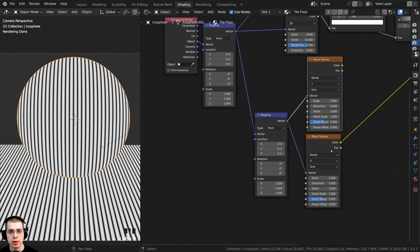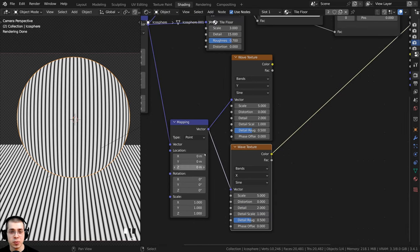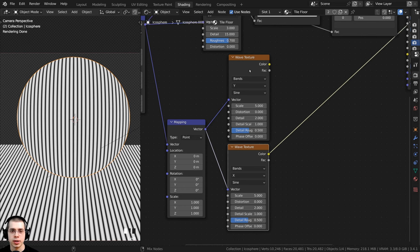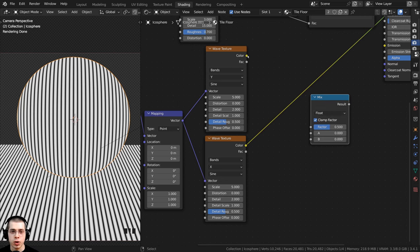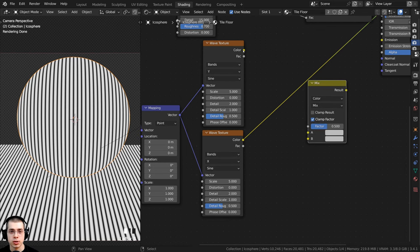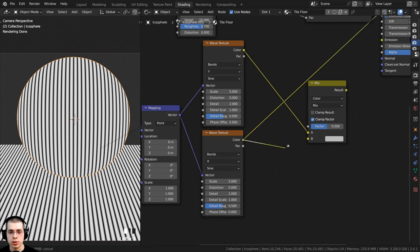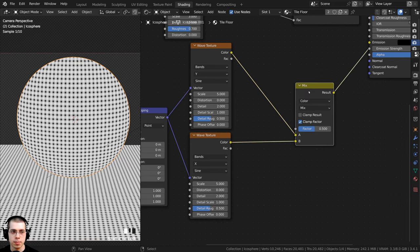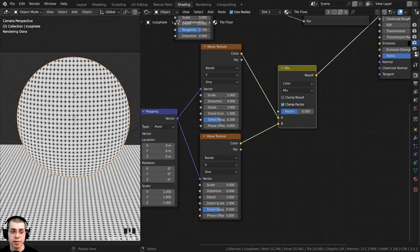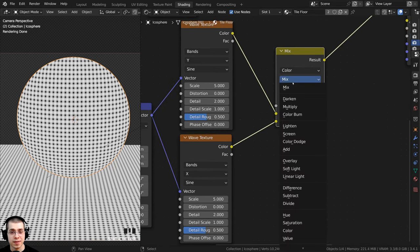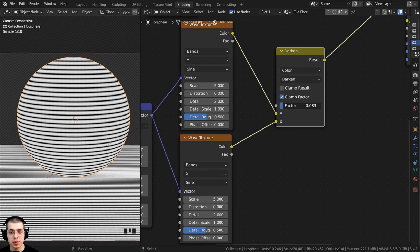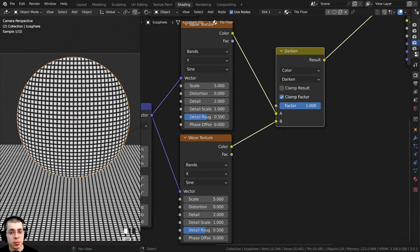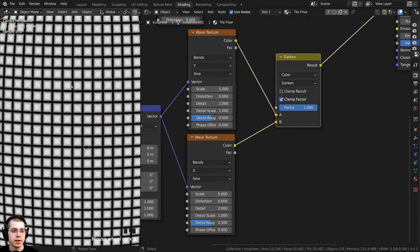Now I'll join the two wave textures together. I'll press Shift+A, search for the Mix node, change Float to Color, and place it here. I'll put one wave texture Color into A and the other into B, then Ctrl+Shift-click to preview. I'll click on Mix and change the type to Darken — this adds only the dark stripe values. I'll turn the Factor all the way to 1 to use both wave textures' dark values, and now it looks like tiles.